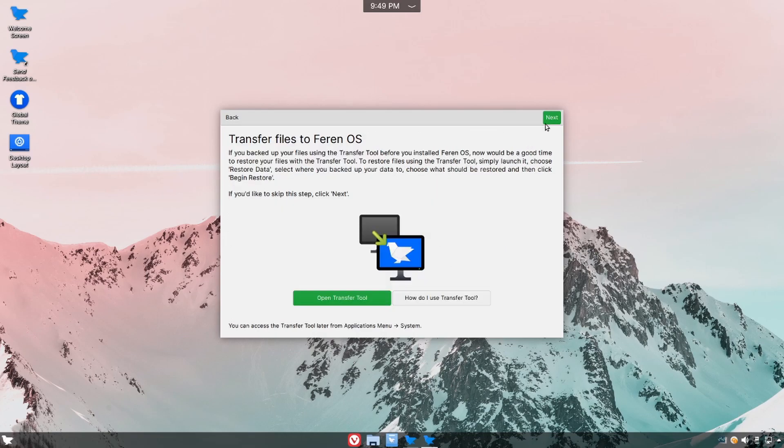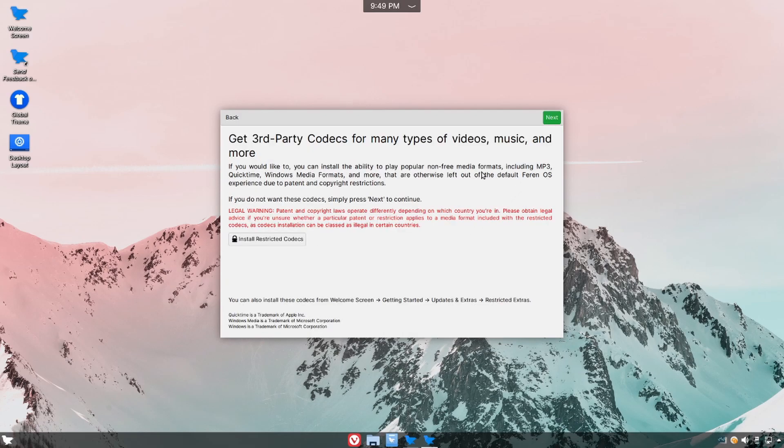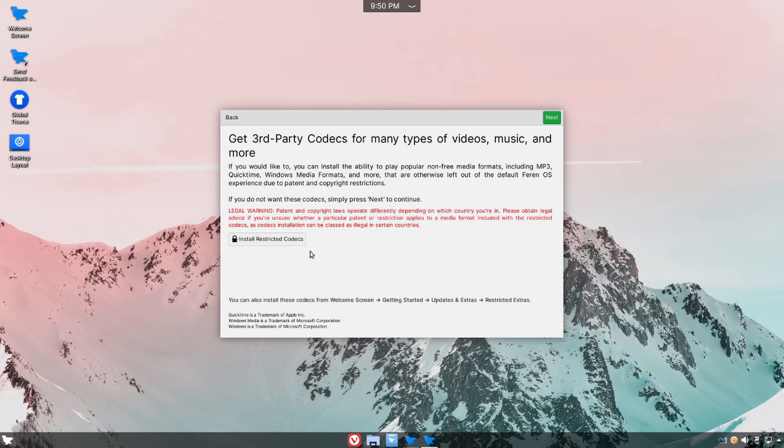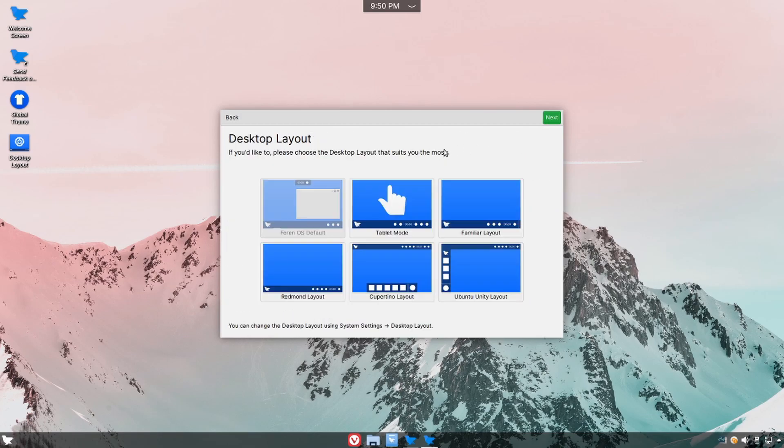If we hit next we'll continue to the transfer tool which can help you transfer files over from an existing system. Moving on we have the third party codecs. If videos and music is something that you tend to use and listen to a lot, Farin here makes it easy to install additional codecs so that you have more supported media files.